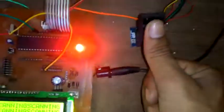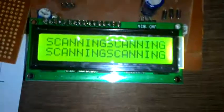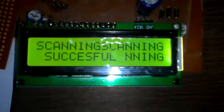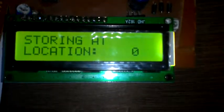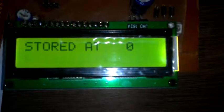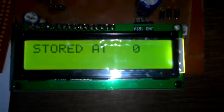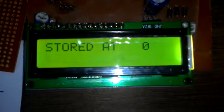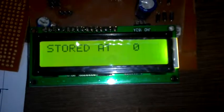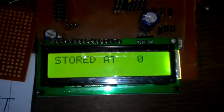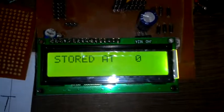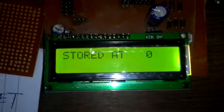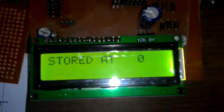If I place my finger, right hand thumb, then scanning successful, storing at location 0, and stored at location 0. After doing this we must reset the system to store the data in the fingerprint module correctly.